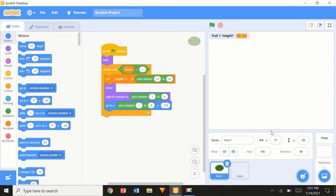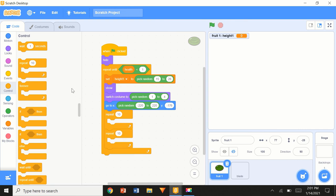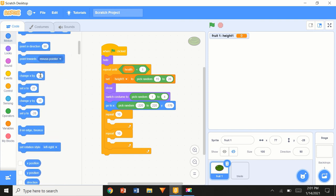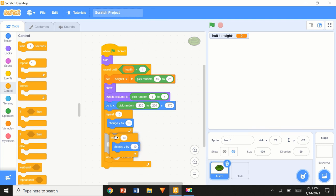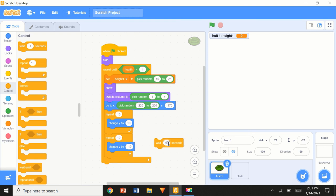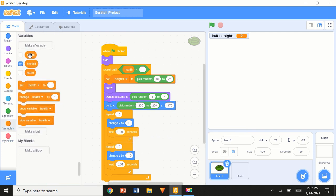Next, we're going to use 'pick random' for the x position so it doesn't always come up from the middle — pick random minus 220 to 220. Then we'll do two repeats: the first 'repeat' block changes y — the upward movement uses a positive value, and the second uses minus 10 with a 'wait 0.01 seconds' to give it smooth movement.